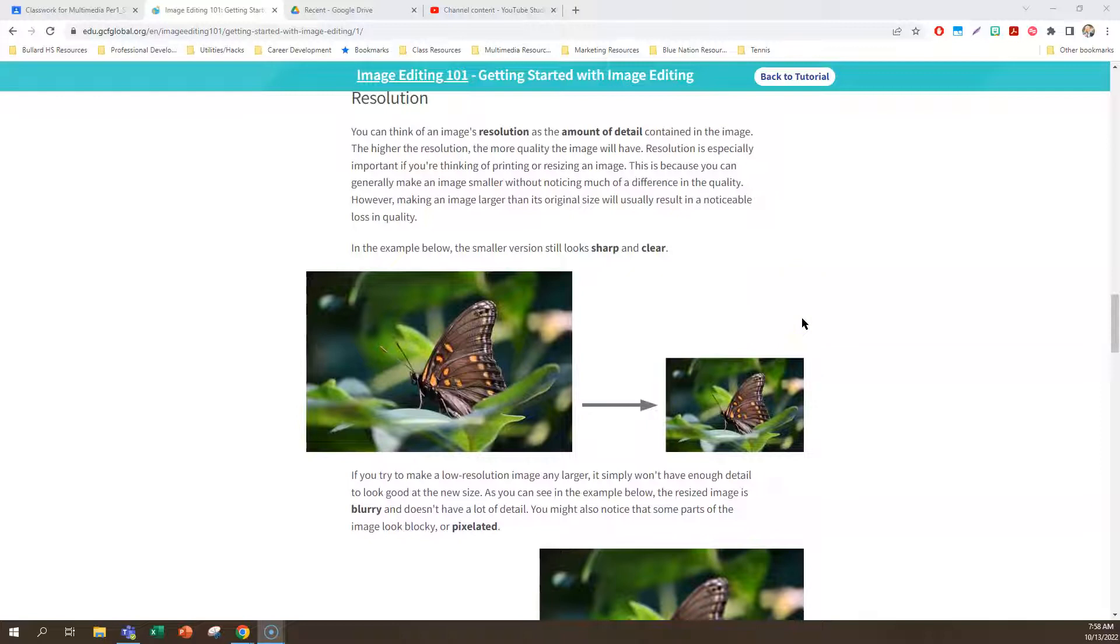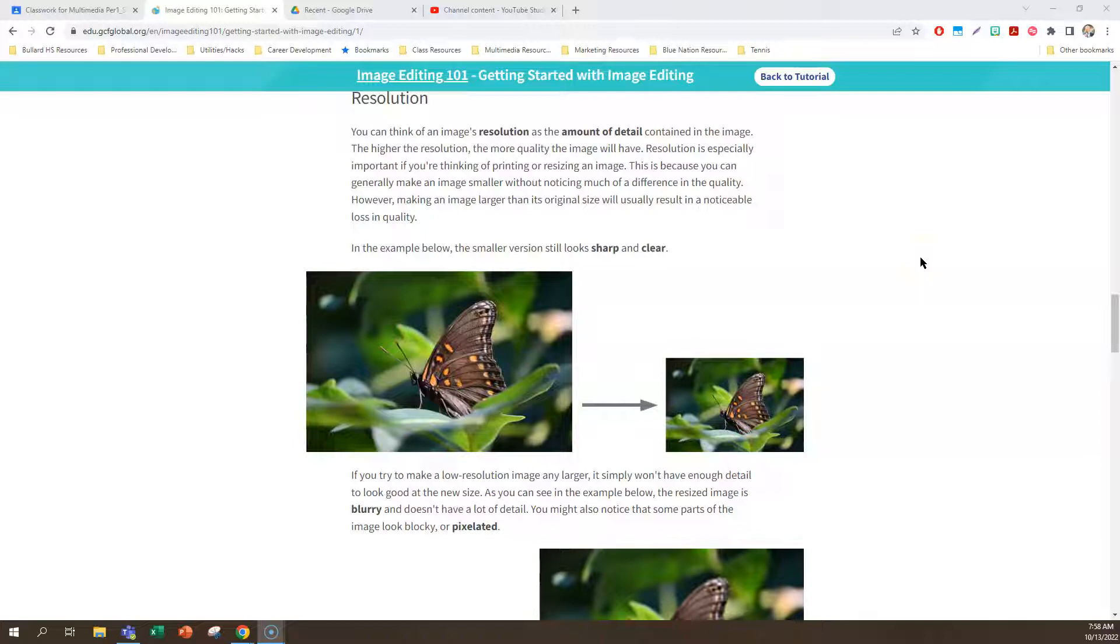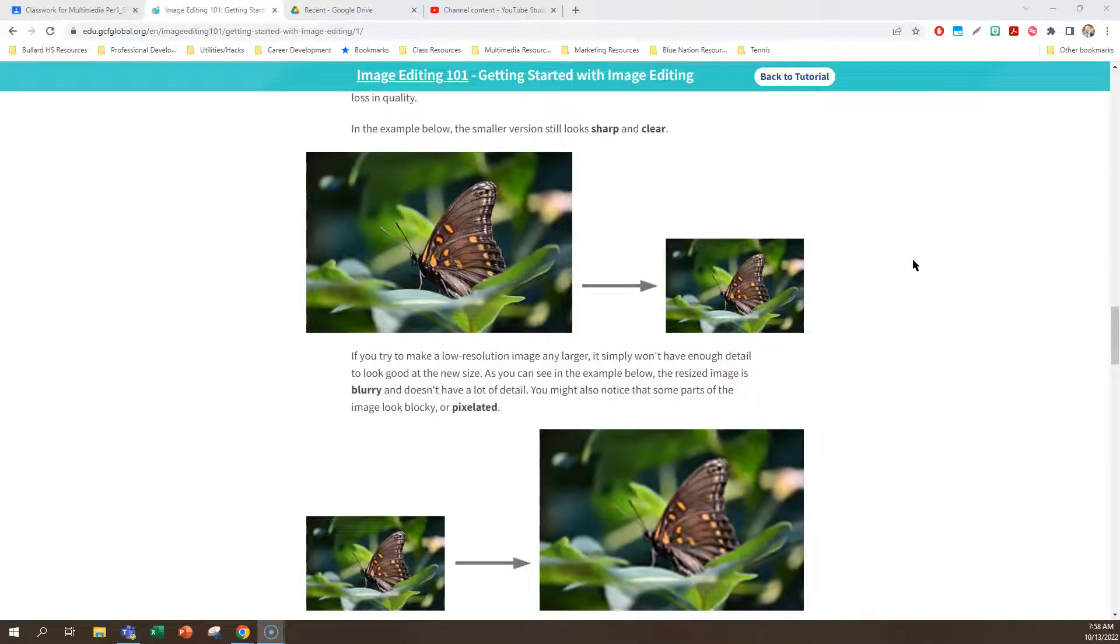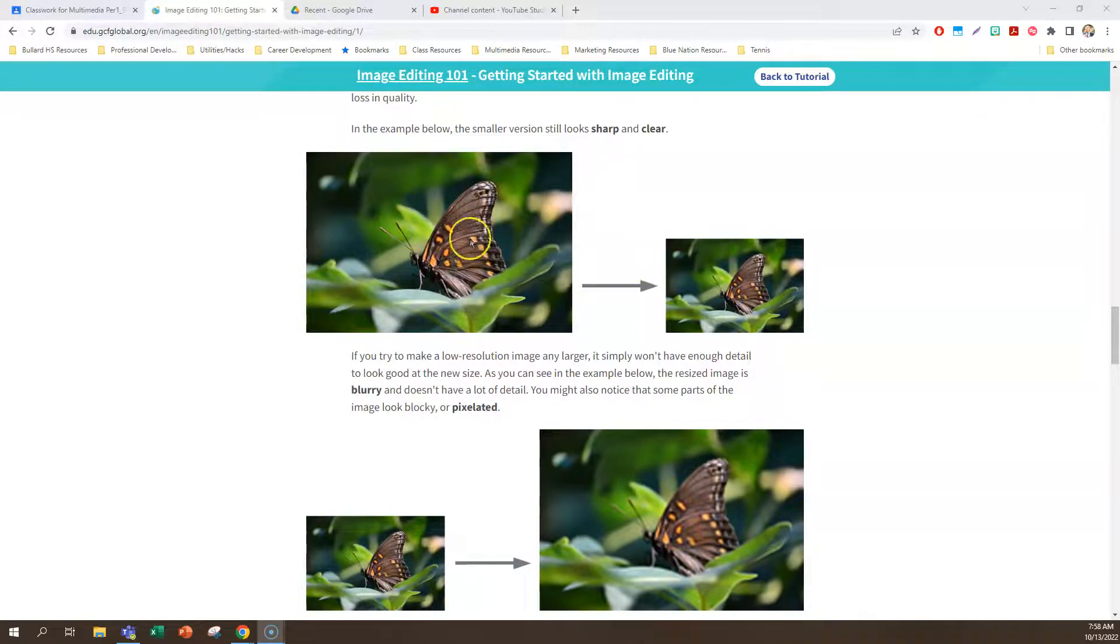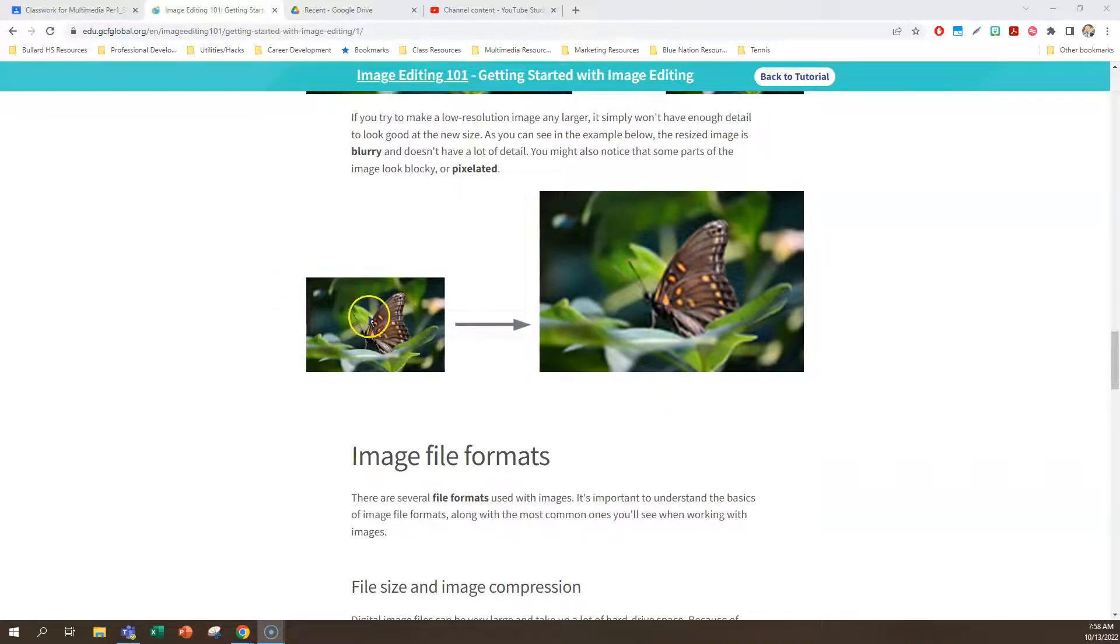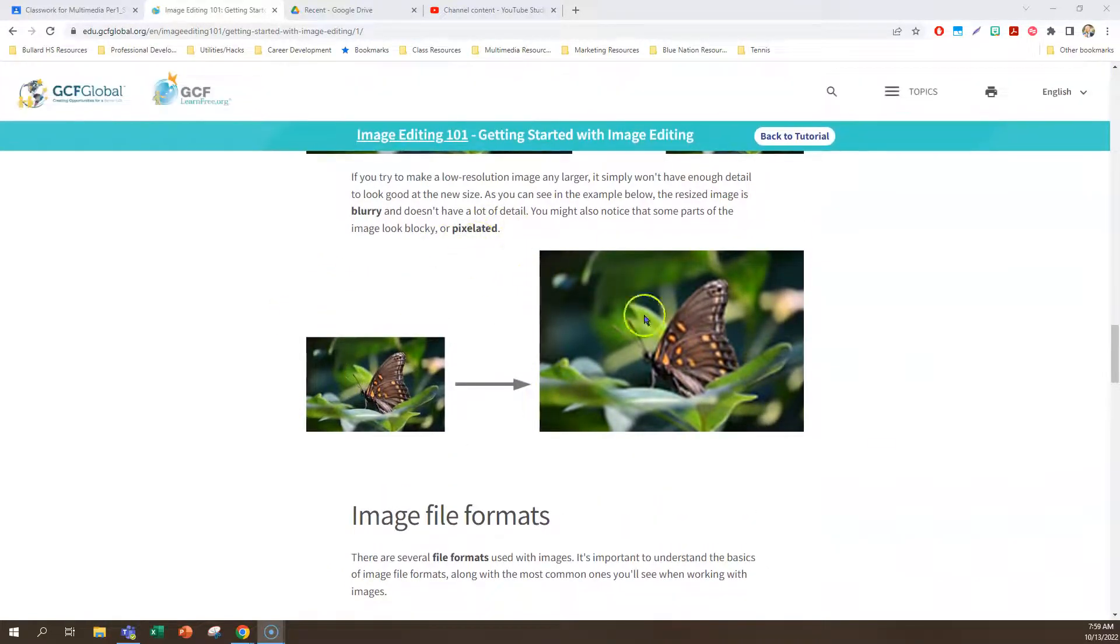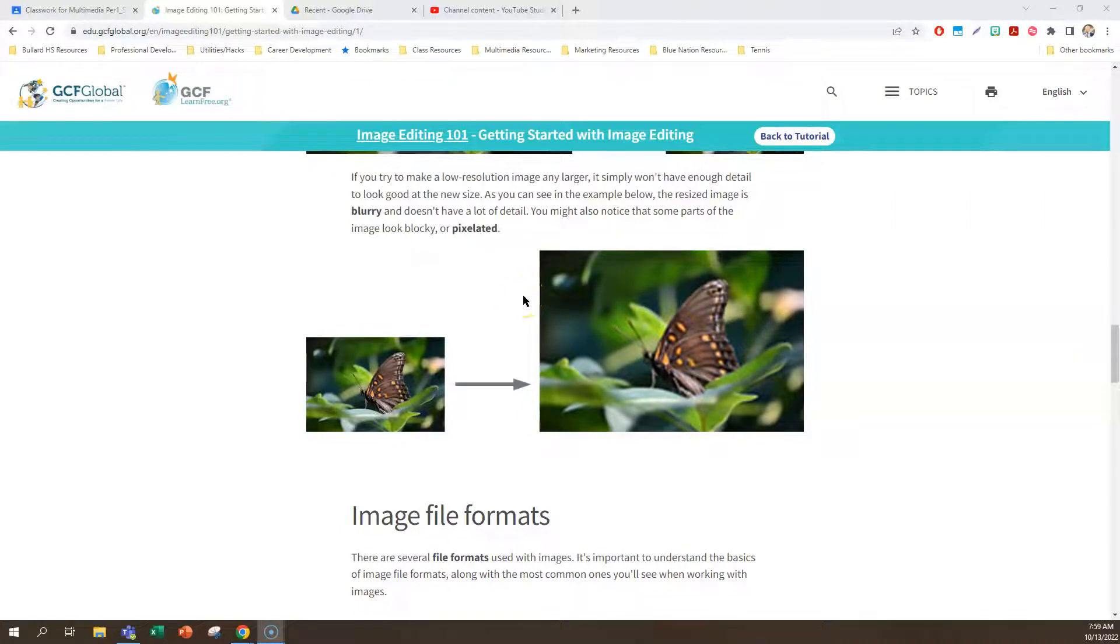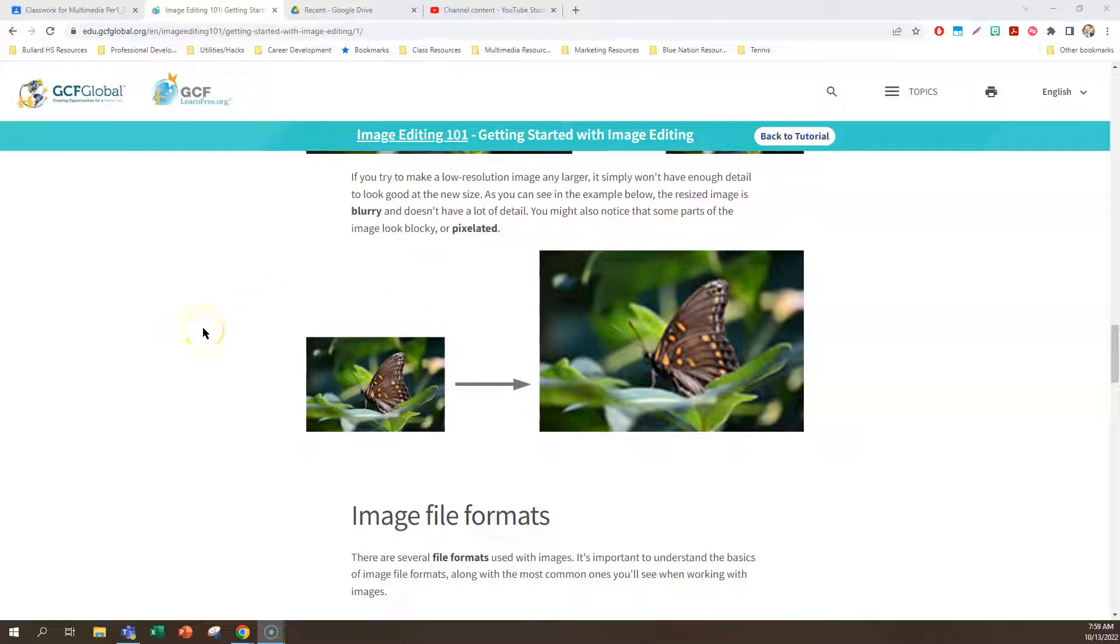Resolution is the amount of detail that you can see in an image. The higher the resolution, the more quality the image will have. Resolution is especially important if you're thinking of printing or resizing an image, because you can generally make an image smaller without noticing much of a difference. But if you make an image larger than the original, then it's very noticeable and there's a loss in quality. In this example, you can see a smaller version still looks sharp and clear if you go from large to big. But if you go from small to larger, it gets what we call pixelated or blurry. We see this all the time when you guys actually save images from Google Images in the incorrect ways.